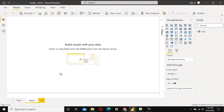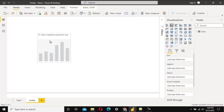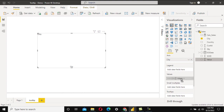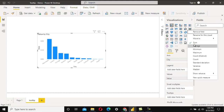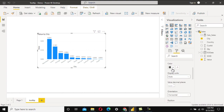First, we need to add a new page and call it 'Tooltip'. Then select a column chart visual. In the axis, drag and drop the Cities field. In the Values field, place the Value field as a sum. We can also do formatting — enable data labels, change color to dark black, and set the display unit to thousands.